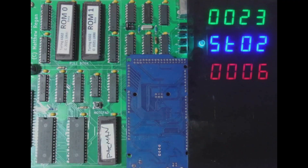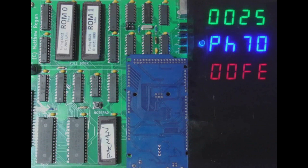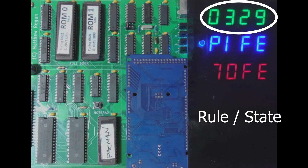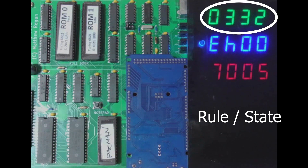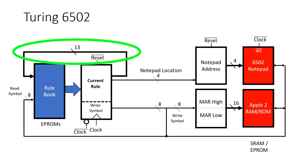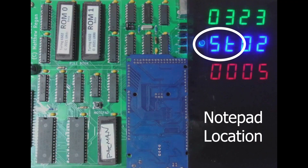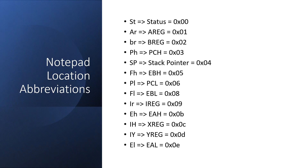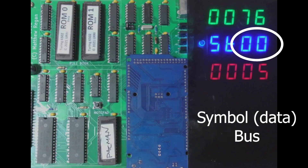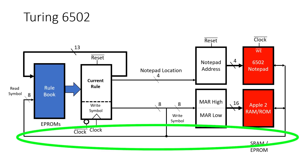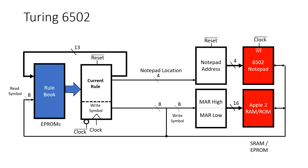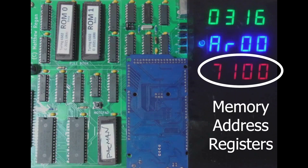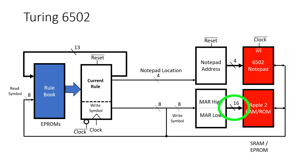This is the actual PCB version of the Turing 6502 and I want to go over what the different lines of numbers mean. The top line is the current rule number, which is also the state — it represents the value on this bus. This is the notepad location; it's the address going into the 6502 notepad. Rather than numbers I've tried to display these as characters on the seven-segment displays. The middle right number is the value on the symbol bus in hexadecimal — the symbol bus is also really the data bus, and it's this long bus down the bottom of the design. Finally, the lower number is the hexadecimal output from the memory address registers highlighted here.